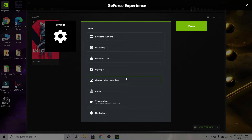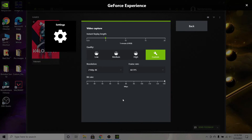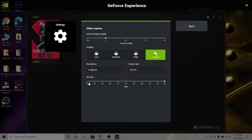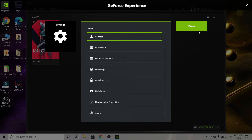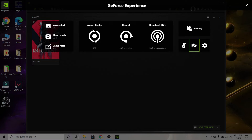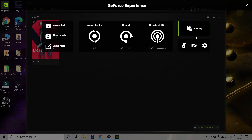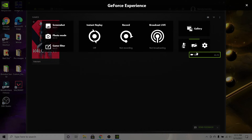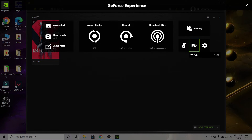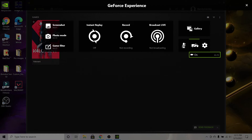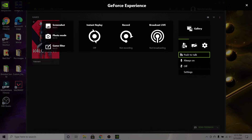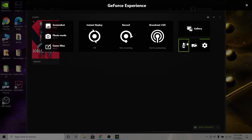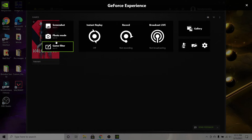For screenshots, there's a shortcut for that if you want to take screenshots. Now coming over to the main overlay session, you can turn your microphone on or off. I also turned off my face cam because I don't use one. You can turn your microphone on obviously, but I keep mine off.